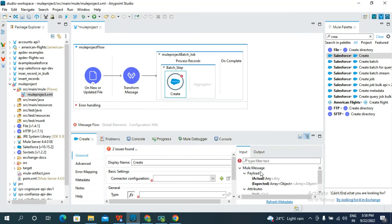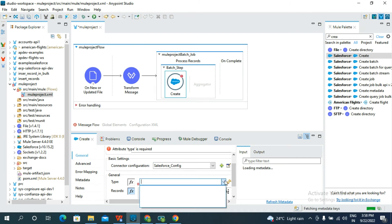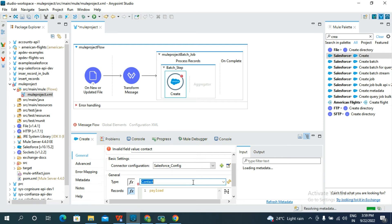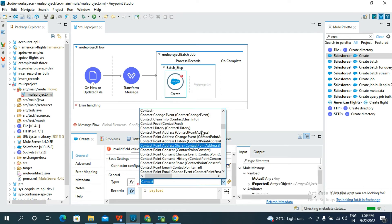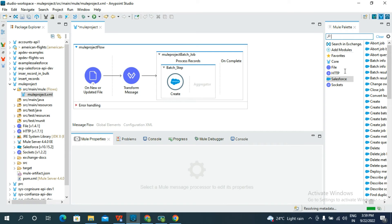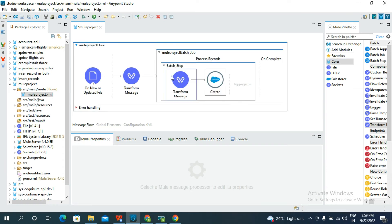After clicking Test Connection, if the connection is successful we will move forward. The test connection is successful — click OK. Then search for Contacts in the Type field and select Contact, then click OK.